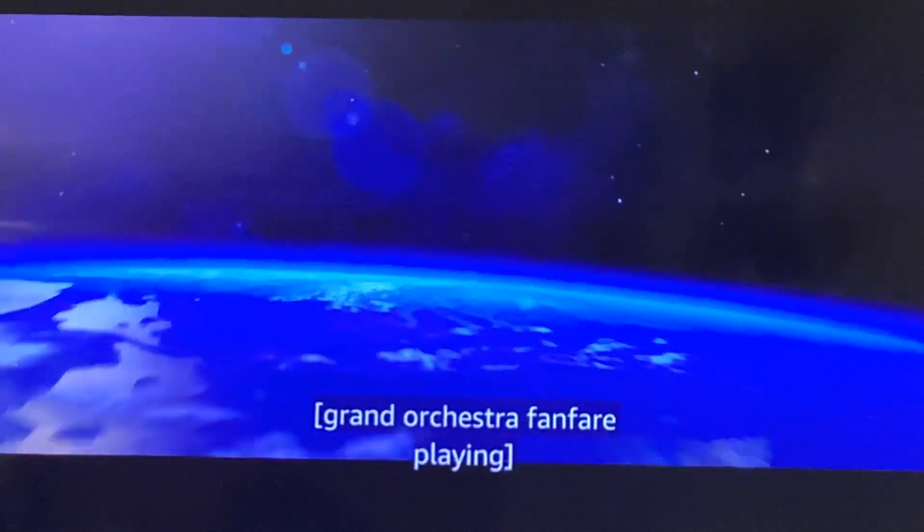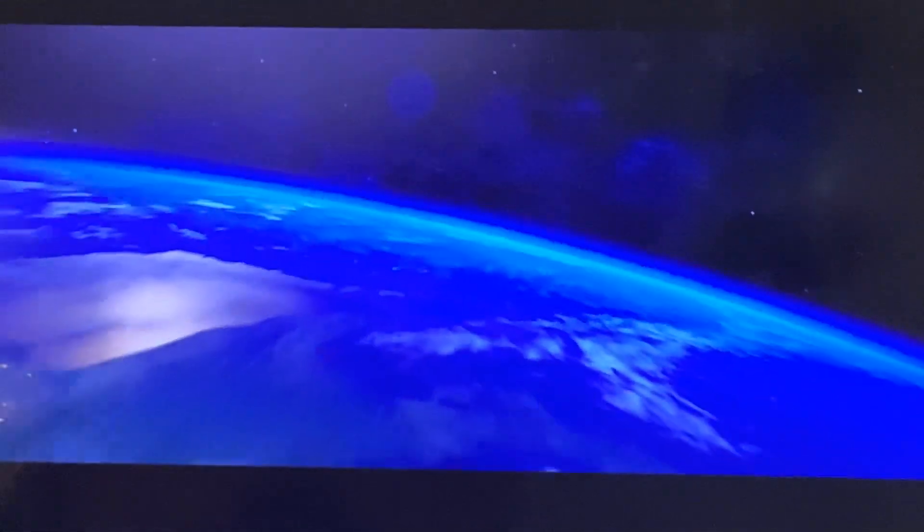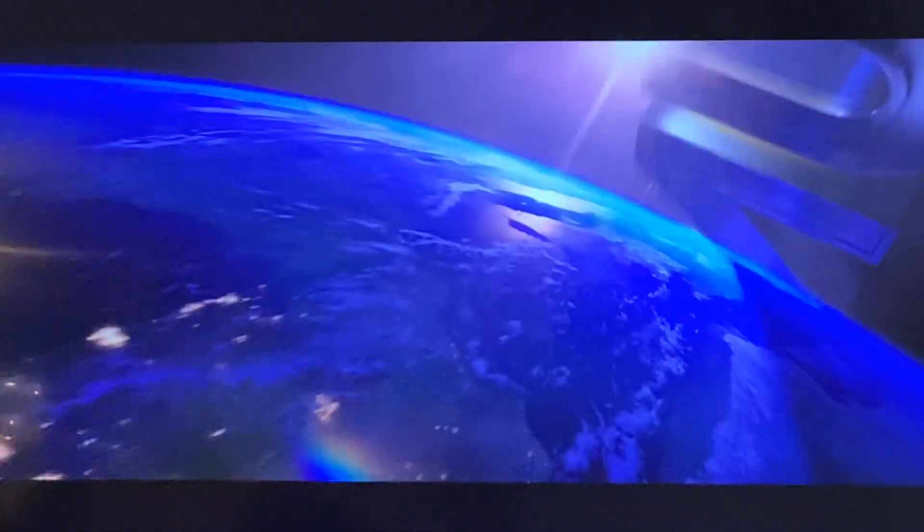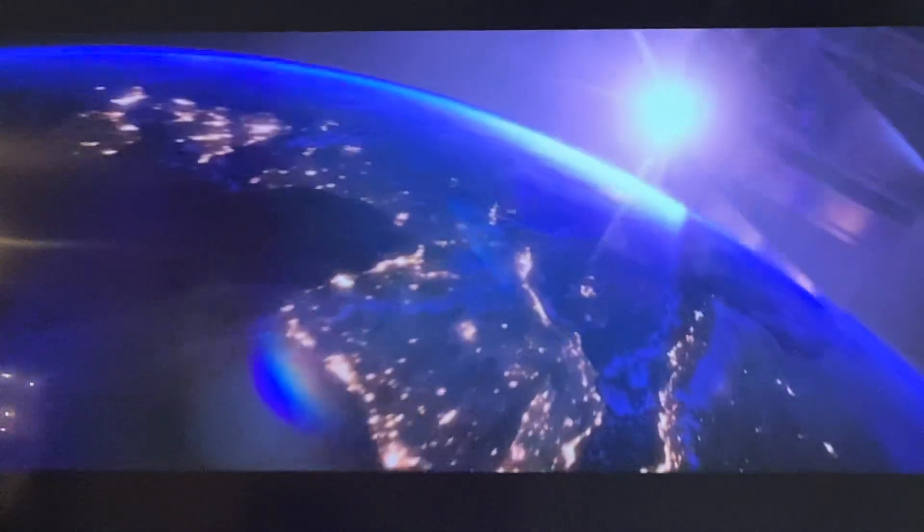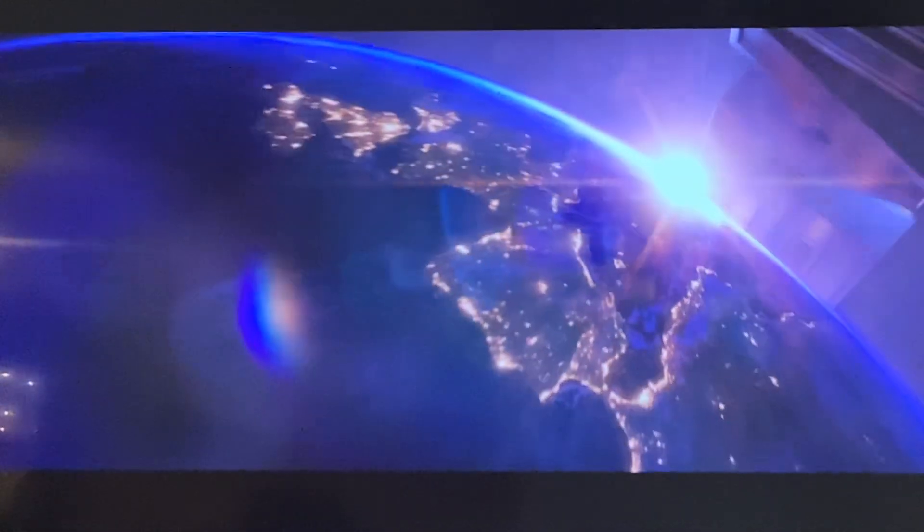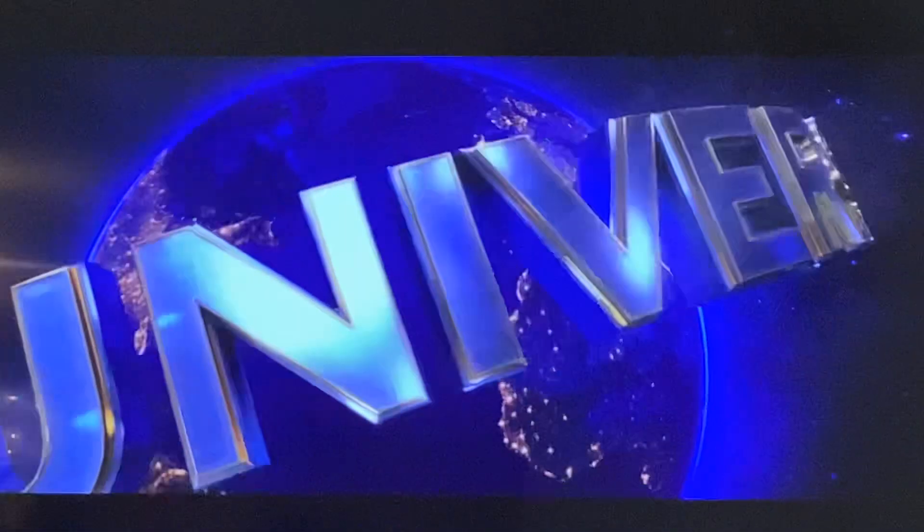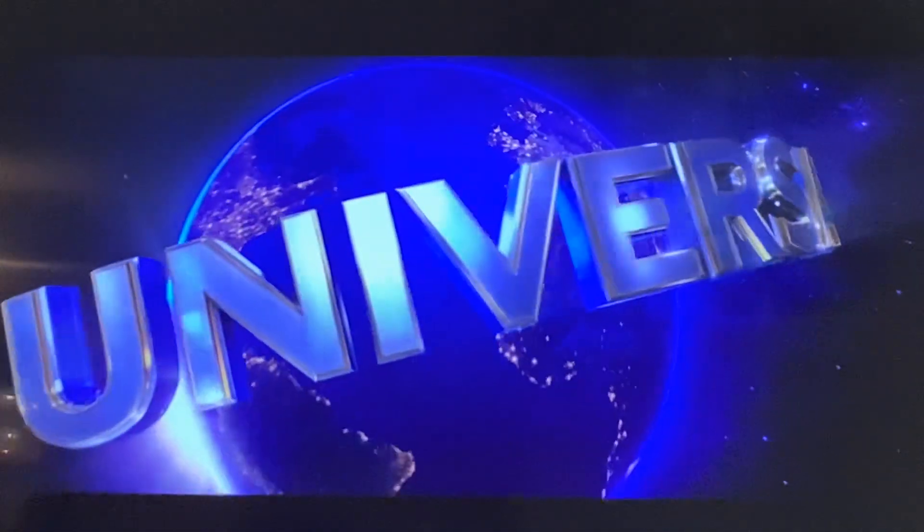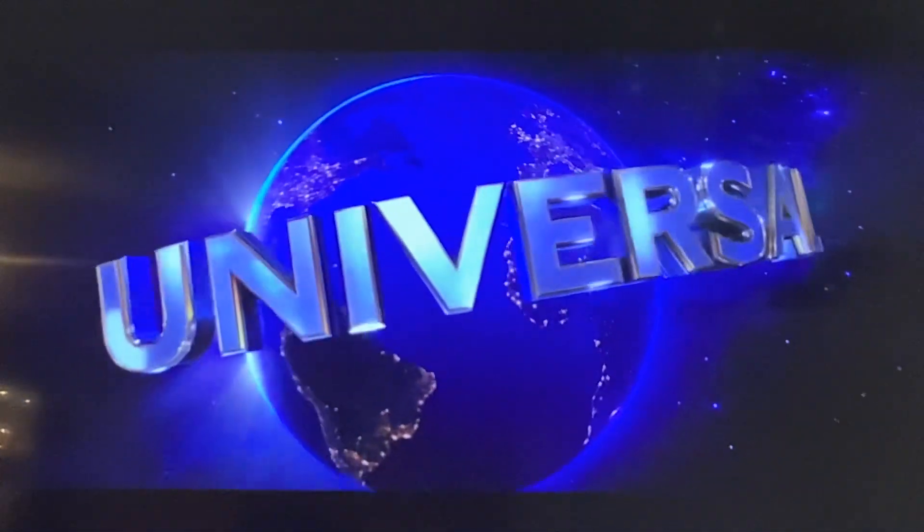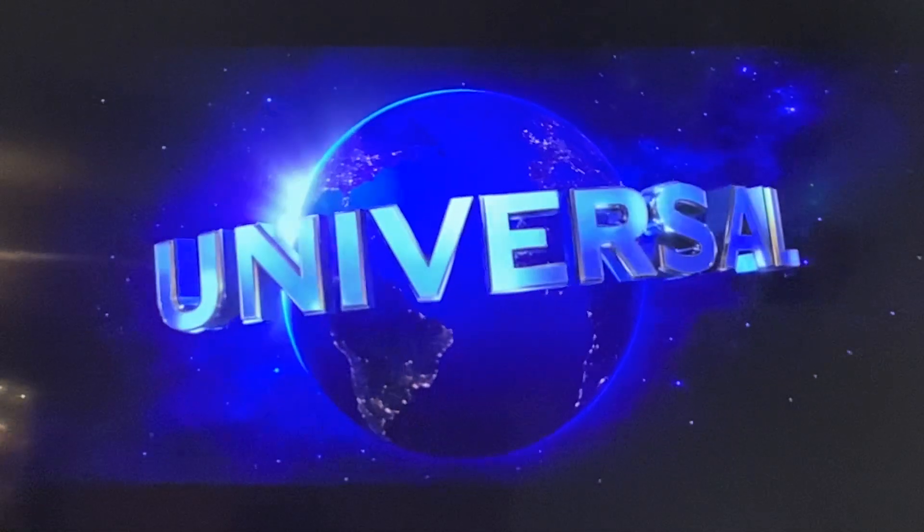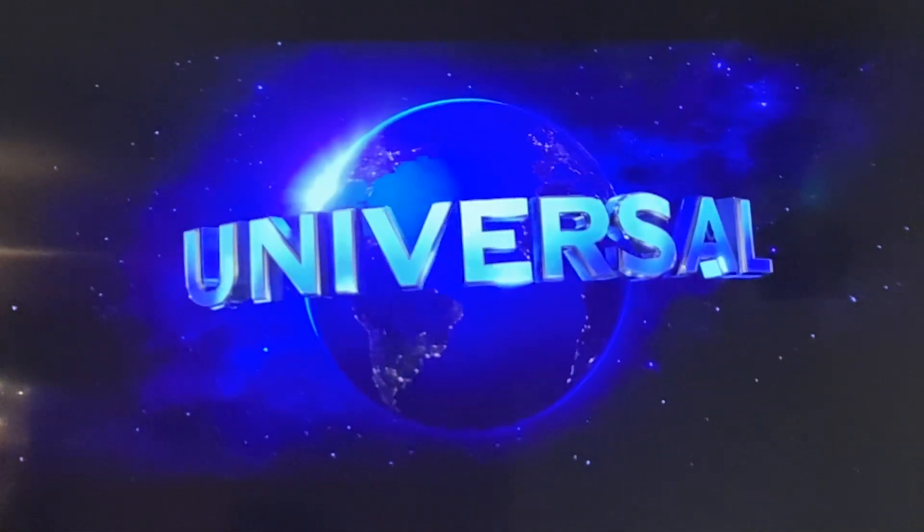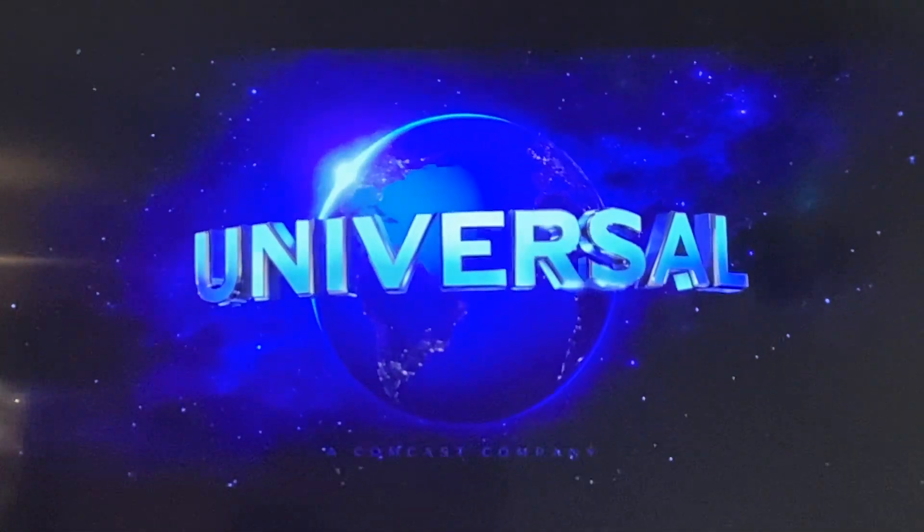In a black star-sprinkled sky, we soar backward over Earth. Massive block letters of gold and silver orbit into view. The continents show the speckled electrified glow of hundreds of cities. The Earth eclipses the sun, and the massive word hovers front and center. Universal, a Comcast company.